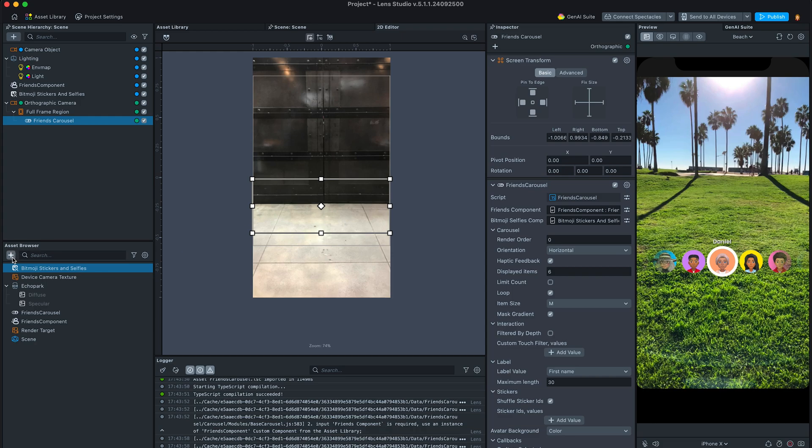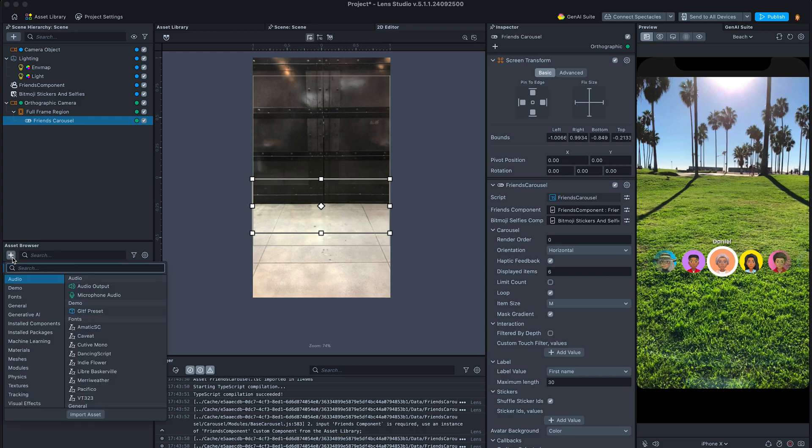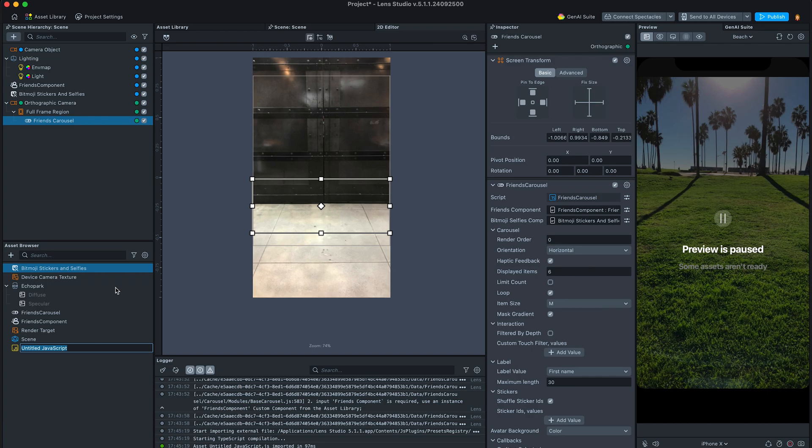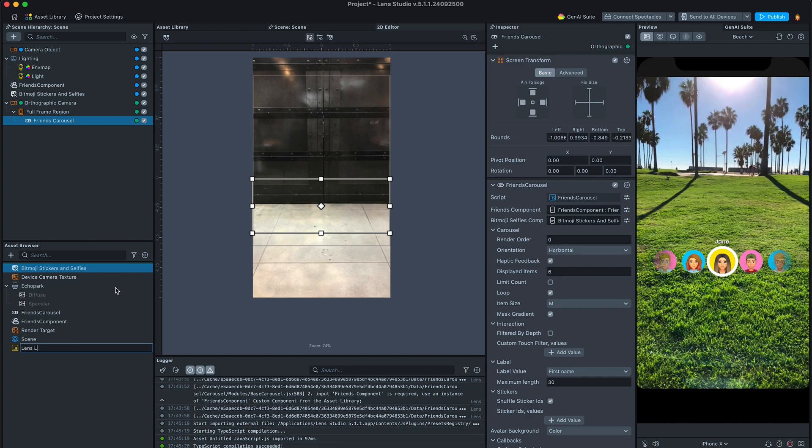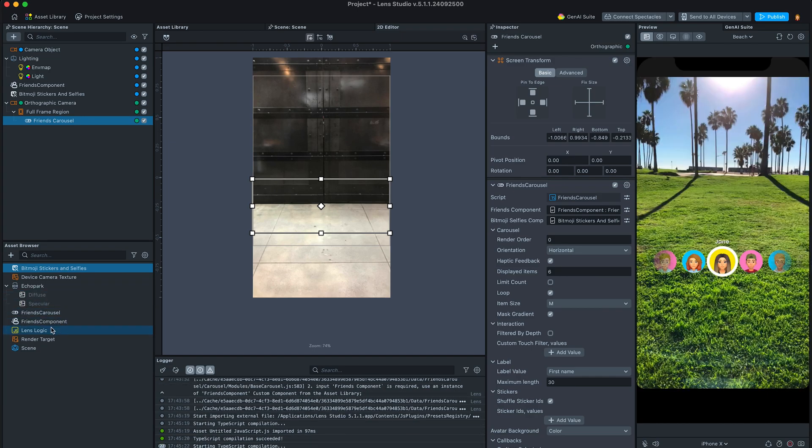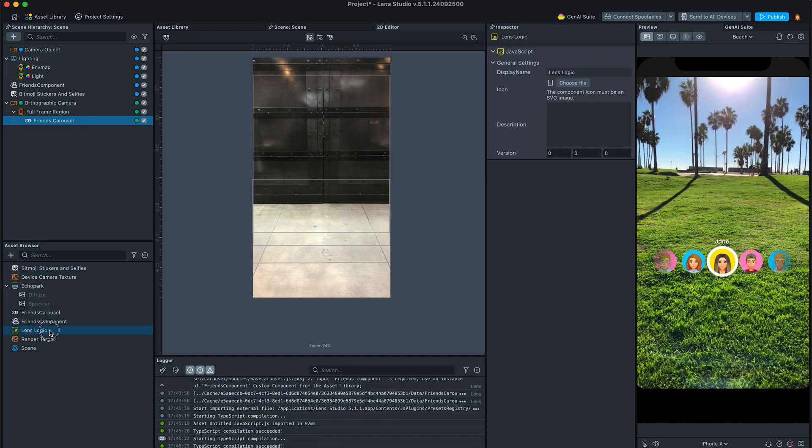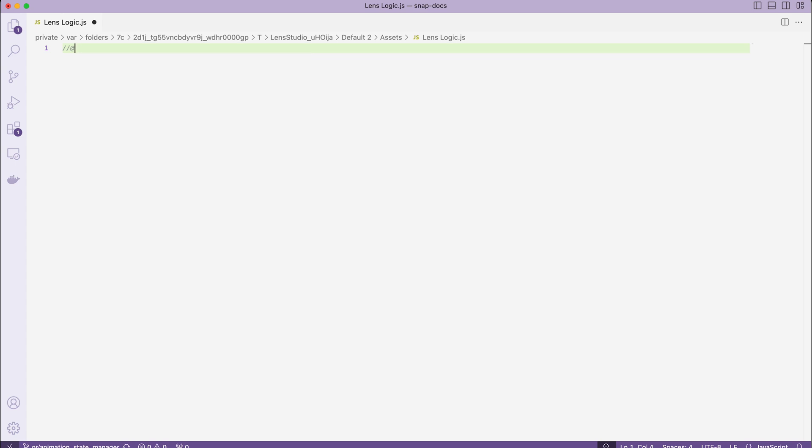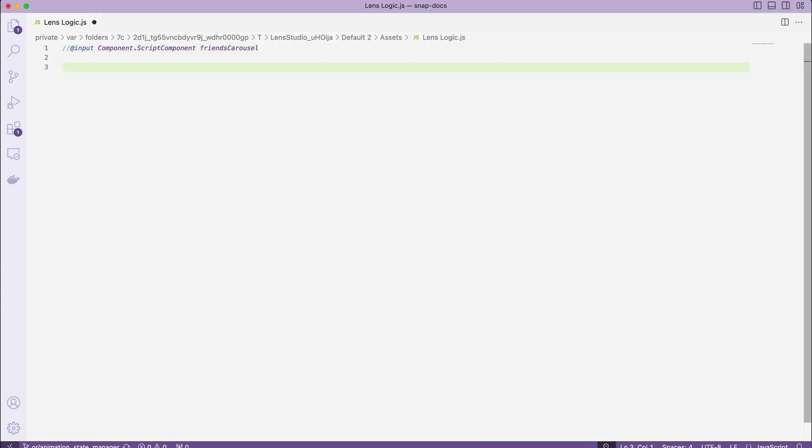Now we can get to the scripting part. Let's go and create a new JavaScript file and call it LensLogic. Then create an input of a script component type, since every custom component you install from Asset Library is actually a script. Let's call this input friends carousel. This way we connect the friends component to our script and can access its functions.